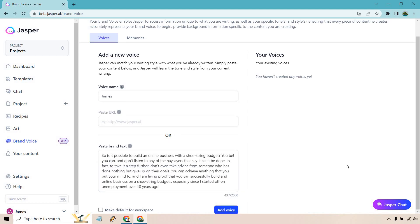So here's what I came up with. Is it possible to build an online business with a shoestring budget? You bet you can. And don't listen to any of the naysayers that say it can't be done. In fact, to take it a step further, don't even take advice from someone who has done nothing but give up on their goals. You can achieve anything that you put your mind to. And I am living proof that you can successfully build an online business on a shoestring budget, especially since I started off on unemployment over 10 years ago.